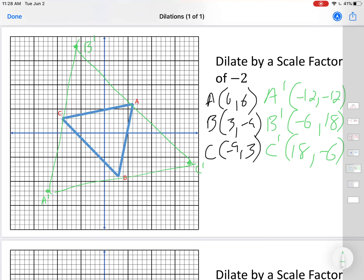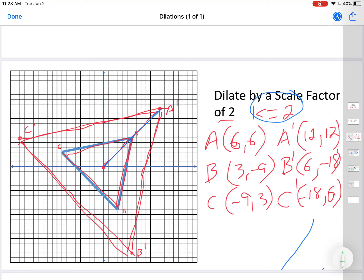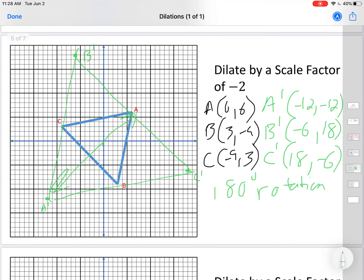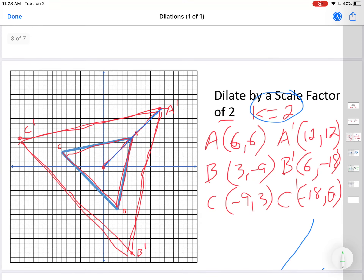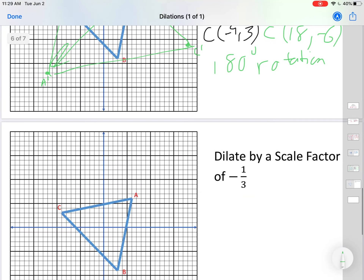Interestingly, not only did this get bigger, it also flipped around. A used to be in this direction, but A prime is in the opposite direction — it is also a 180-degree rotation. It's the same size as the triangle from scale factor positive 2, just flipped over. The only difference between positive 2 and negative 2 is that negative 2 flips it around.